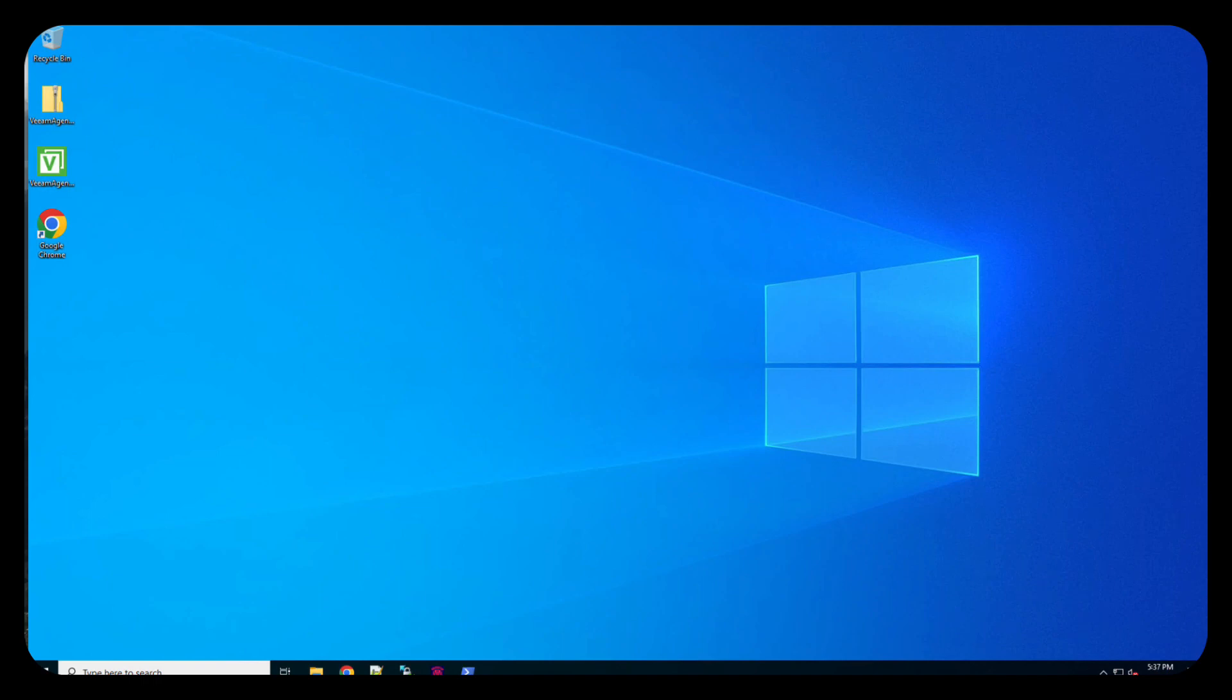Welcome back. Today we want to take a look at installing the Veeam Agent for Windows onto a Windows 2022 VM. It's pretty straightforward and we'll walk through the pieces of it. I will not be using a license for this so that you can see how it can be configured without a license to work. So, let's get to it.